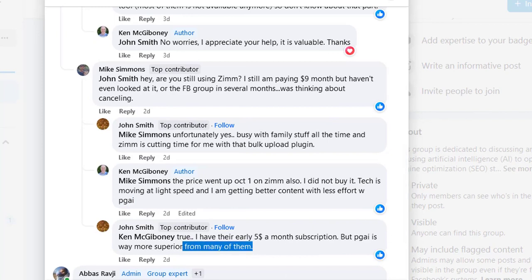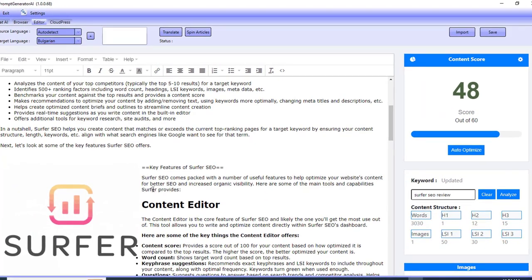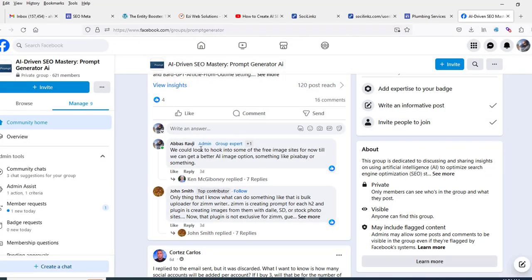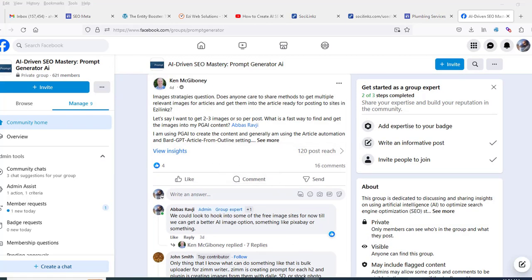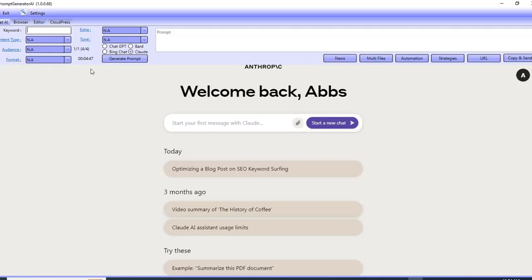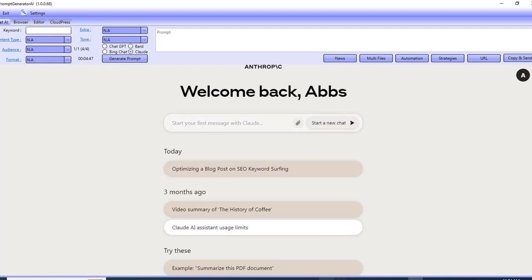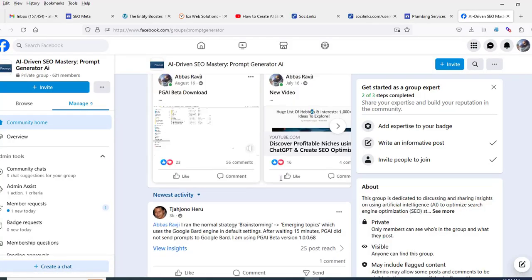I didn't want to just give you my own opinion on Prompt Generator AI — I wanted to show you what other people are saying. We have a Facebook group where we help members bounce off each other's experience with artificial intelligence. Everything's moving at a fast pace. We've had ChatGPT, Bard, Bing, and Claude for quite some time. The beta version is available to everyone who buys it, and we share a bunch of strategies inside this group as well.